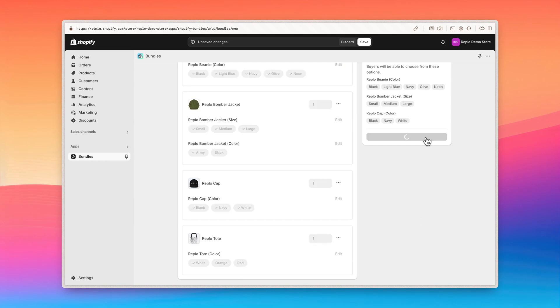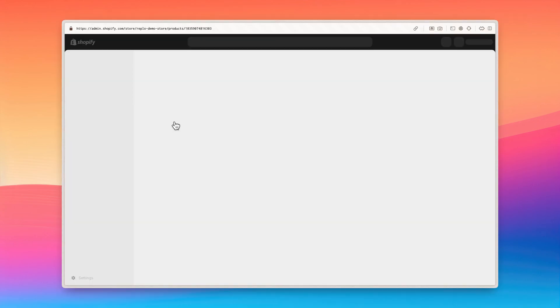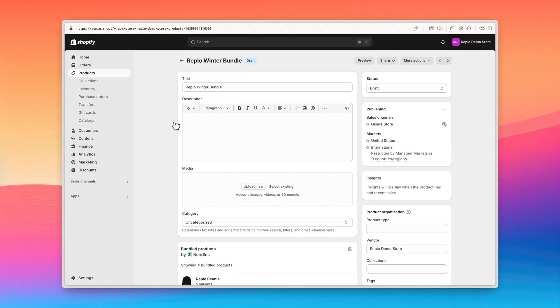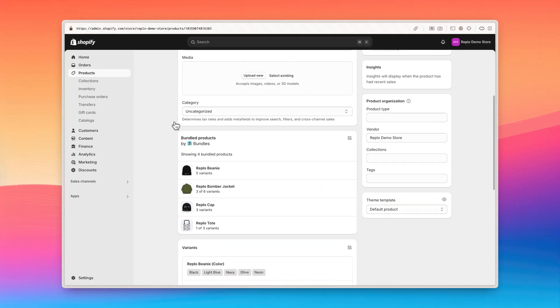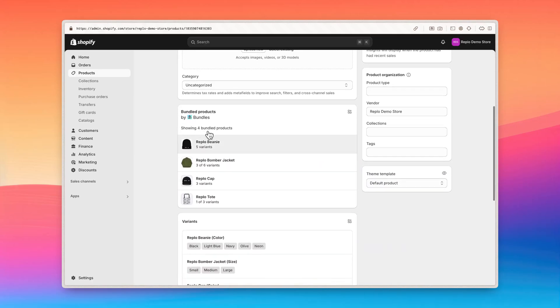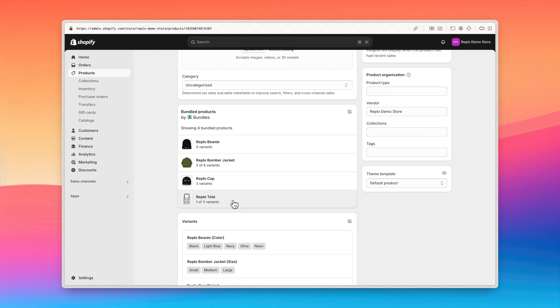Click save and continue. What you're seeing here is a new bundle product in your Shopify store that represents the combination of several other products. This is the output of the Shopify bundle app, and this simplicity is also what allows you to configure this bundle within Replo.